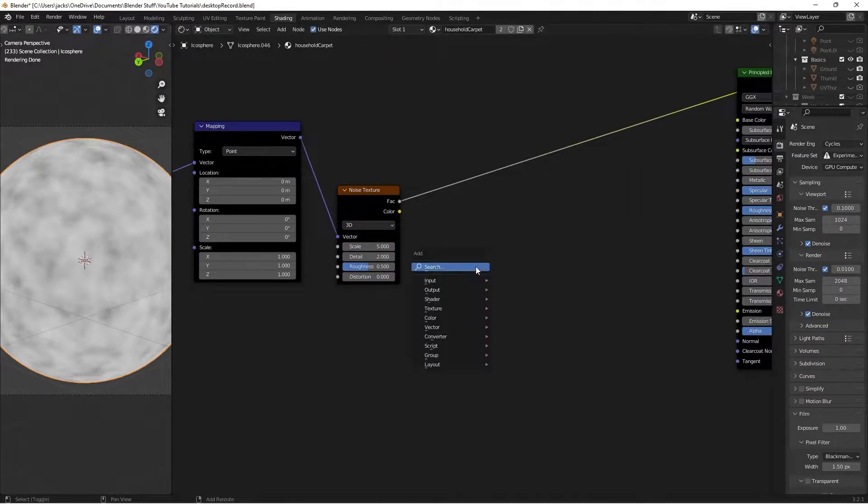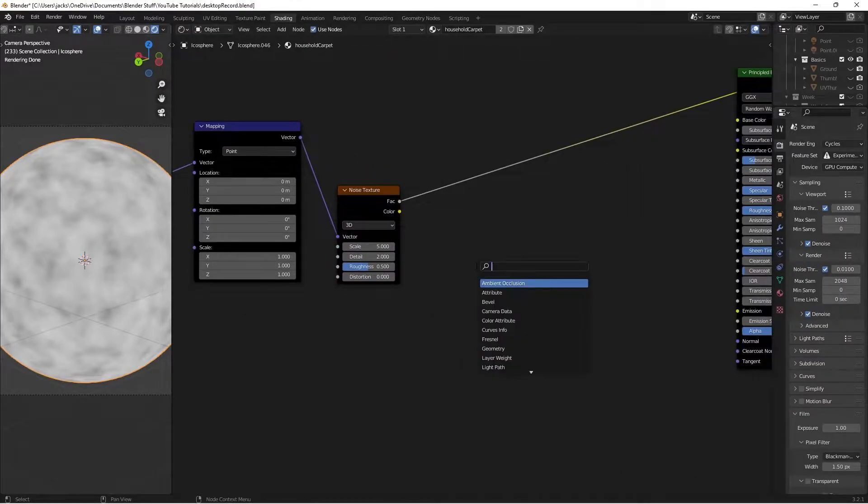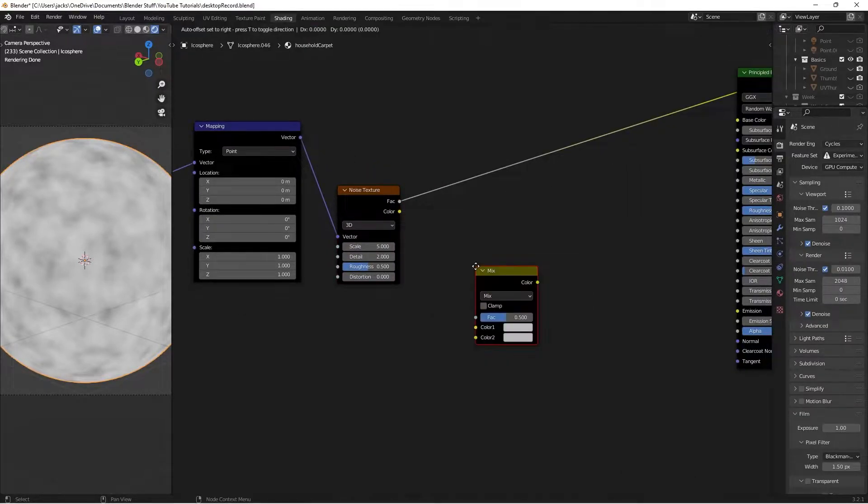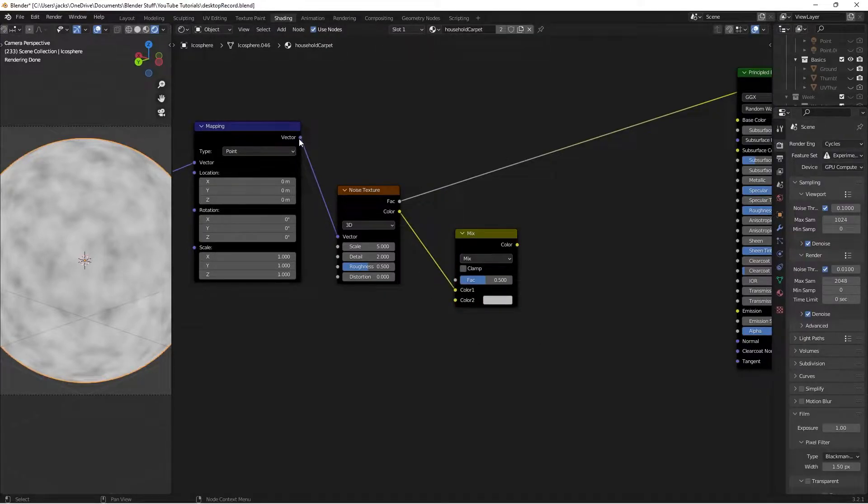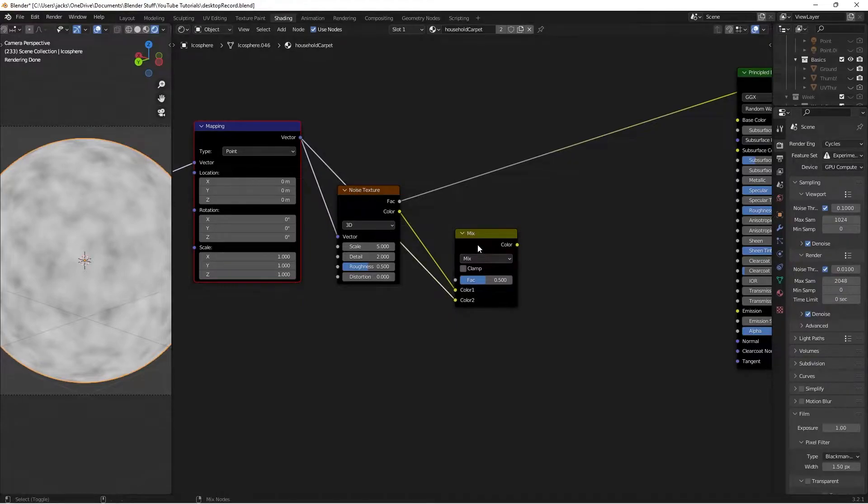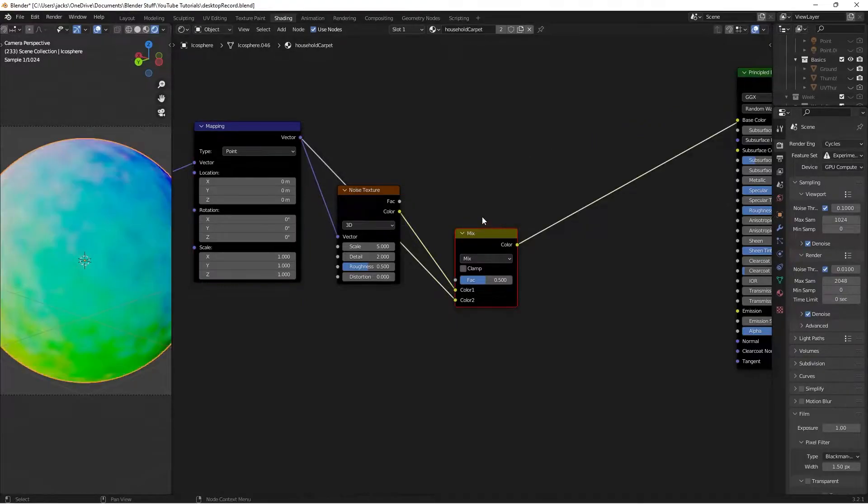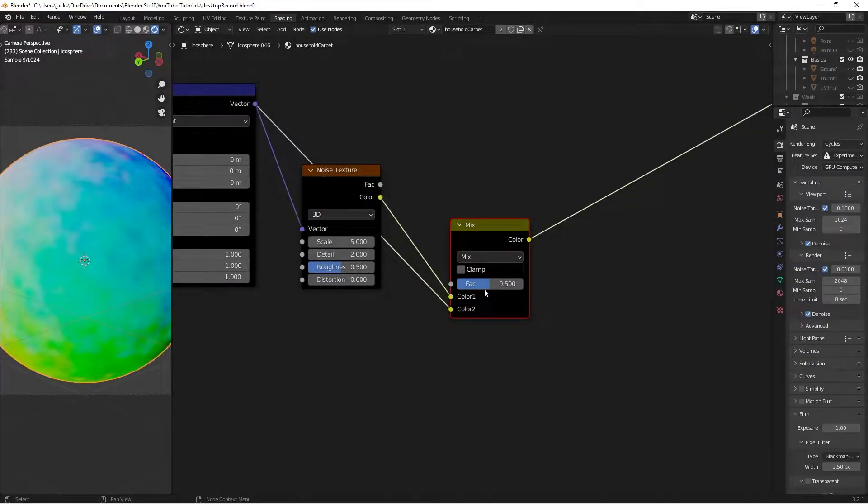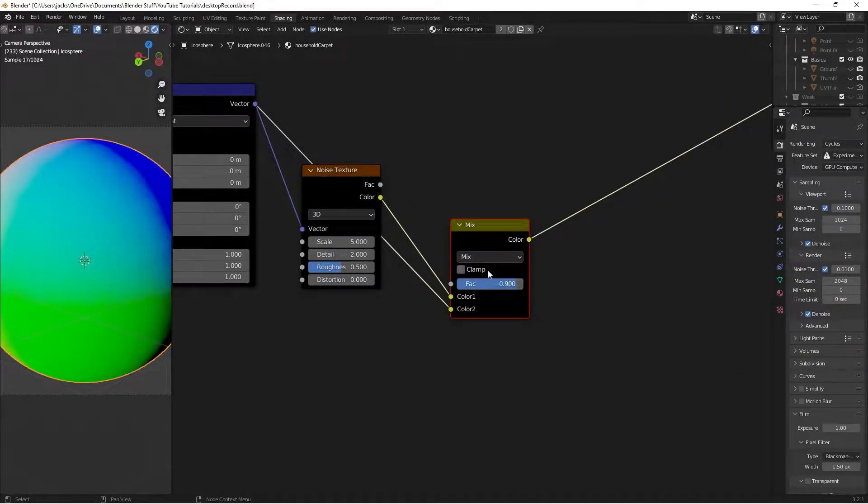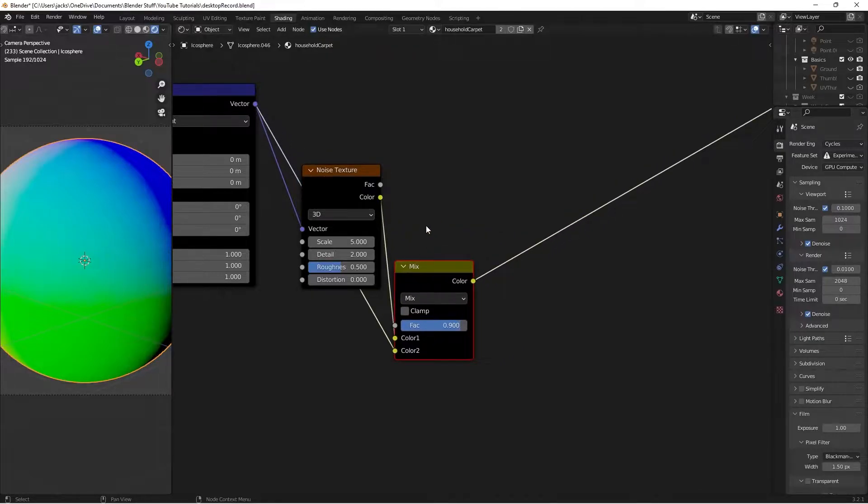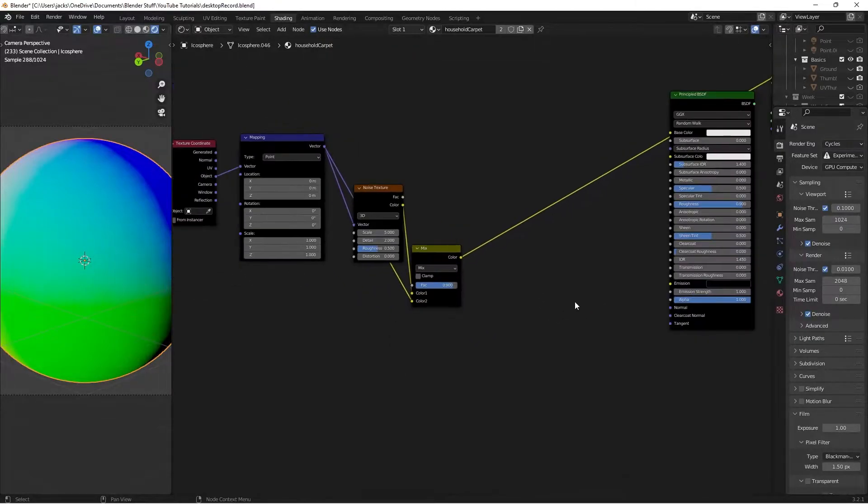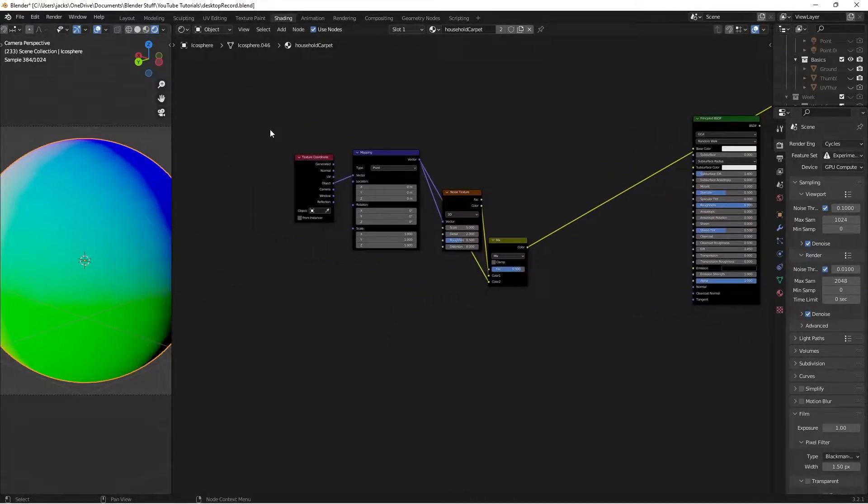Mix this with the mapping node by pressing Shift-A and searching for a Mix RGB. Take the color from the noise texture into color 1, and the vector from the mapping into color 2. Ctrl-Shift and left-click the mix node to preview it. Change the factor to 0.9, which will use mostly the mapping and a little bit of noise texture for the coordinates.